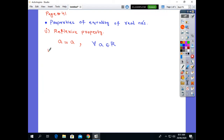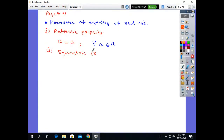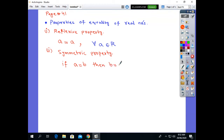The second property is the symmetric property. In the symmetric property, if a is equal to b, then b is equal to a. This property is called the symmetric property.